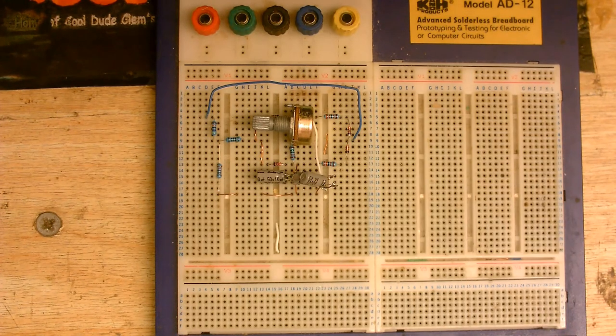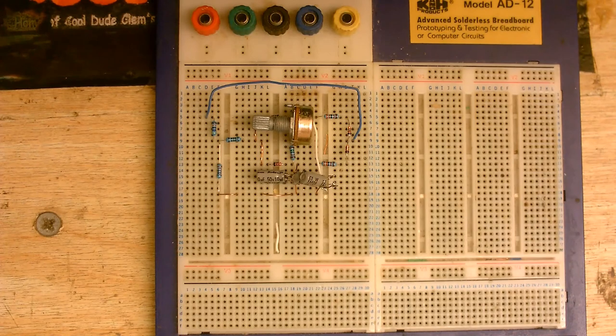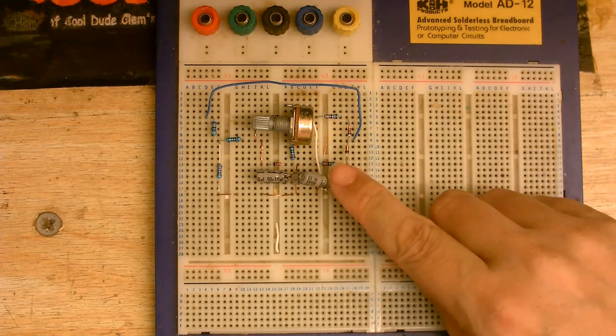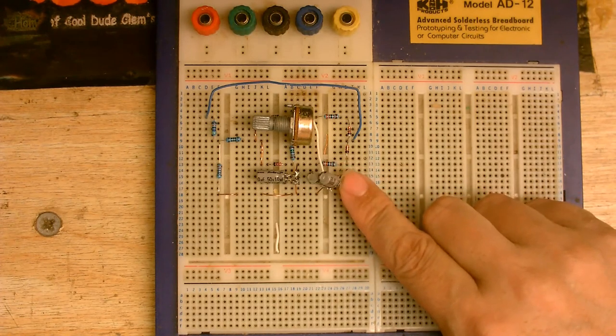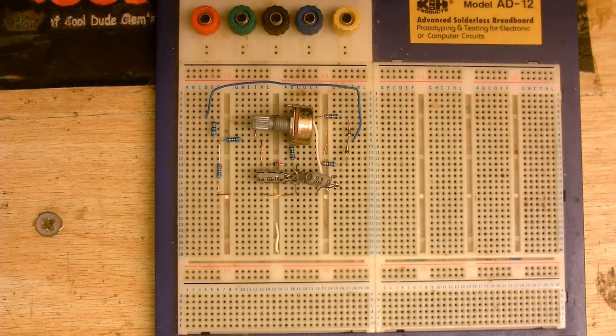Also, I'm fresh out of 22 microfarad capacitors, so I've just stuck two 10 microfarad capacitors together in parallel. It should still be close enough.